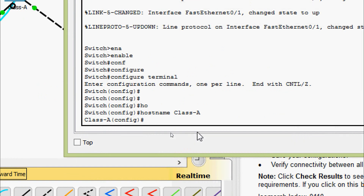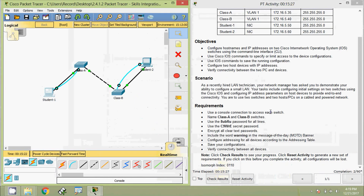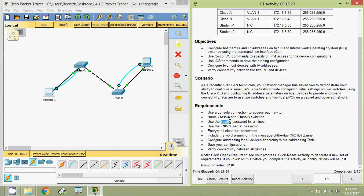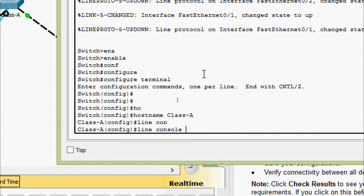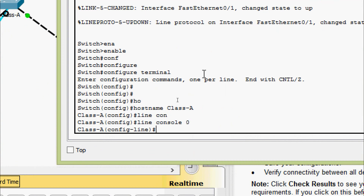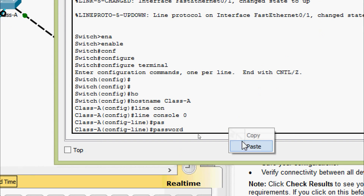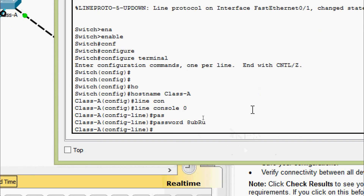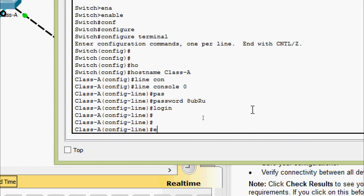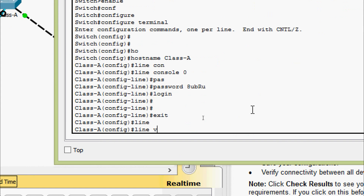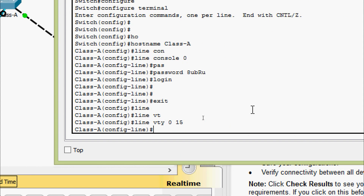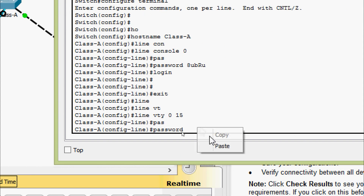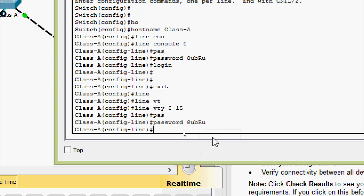We will copy the password. Going to 'line console 0', setting the password, and entering 'login'. Then moving to 'line vty 0 15', setting the password, and entering 'login'.